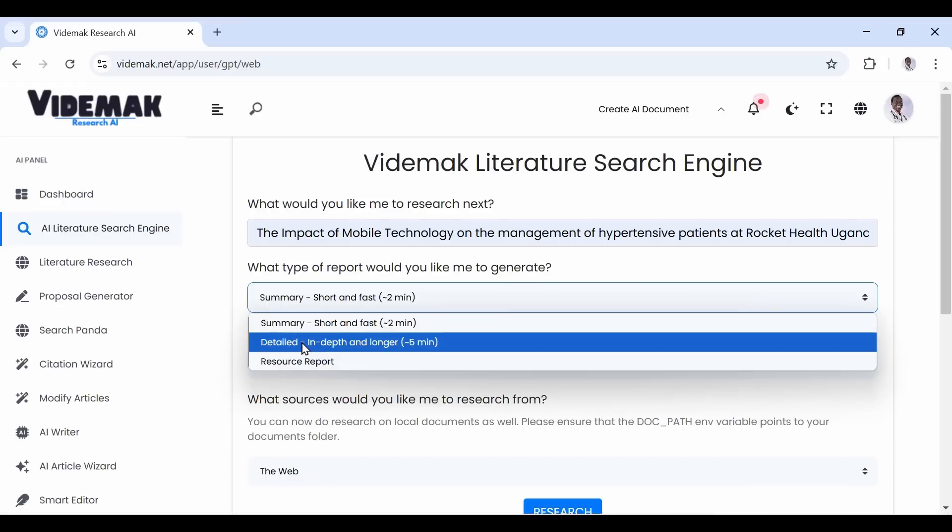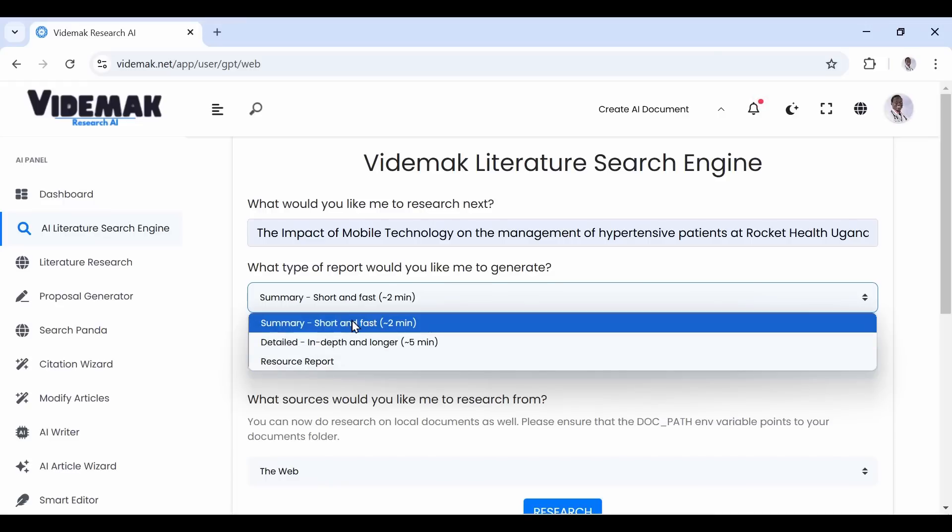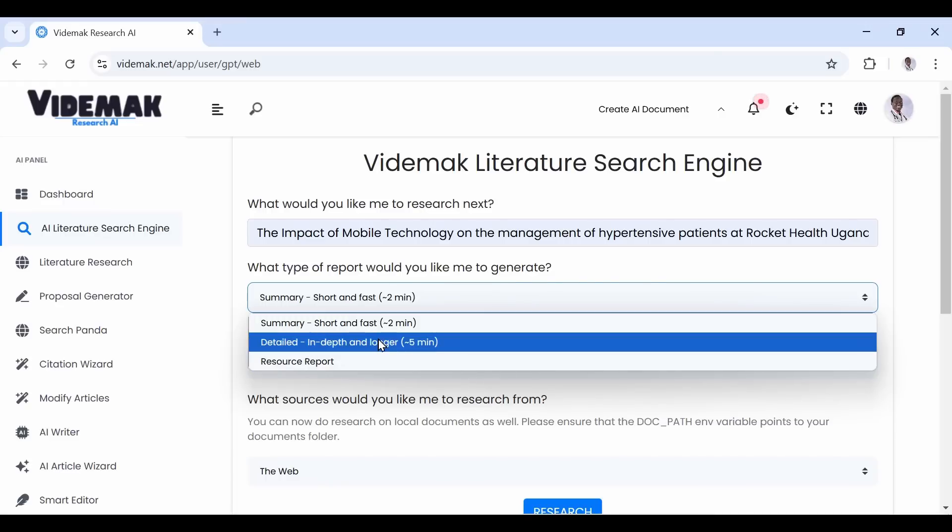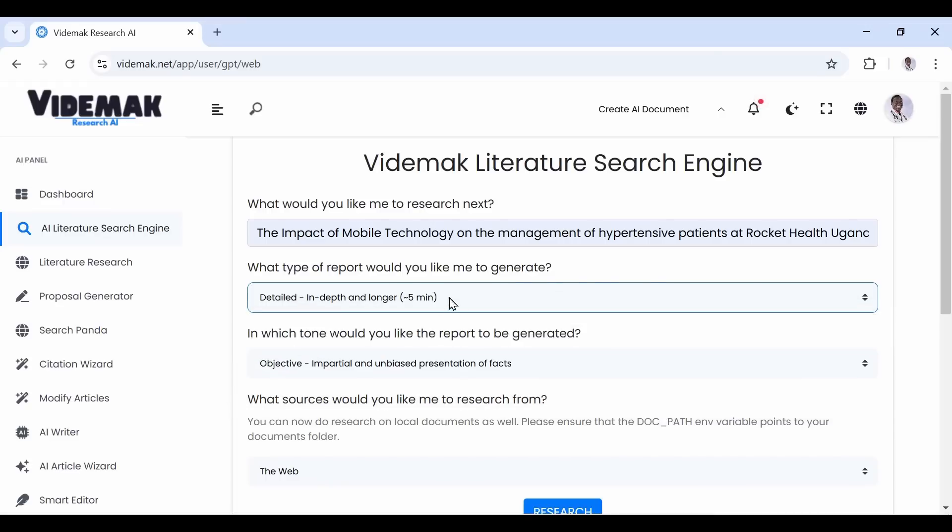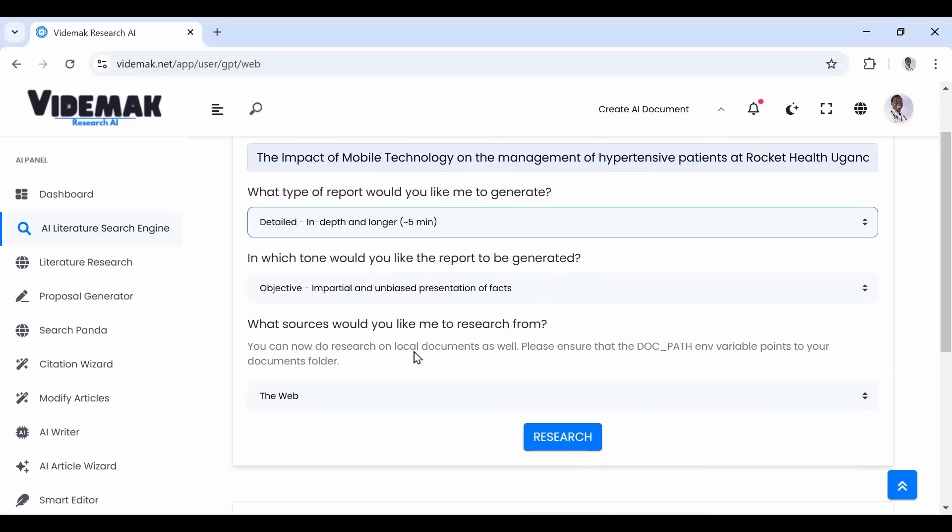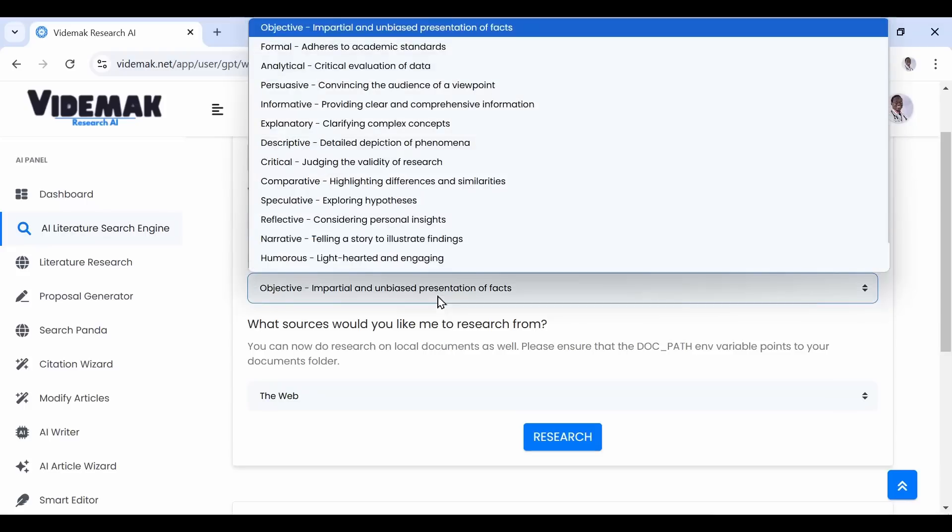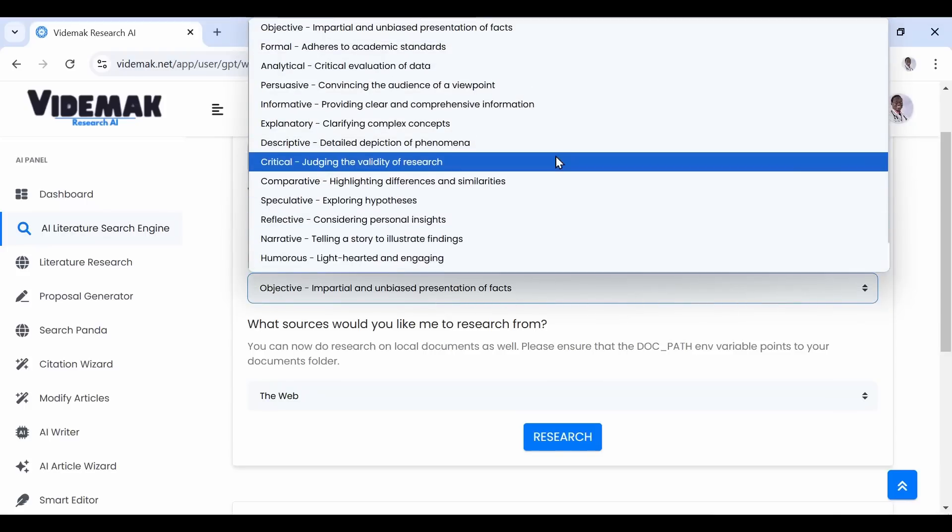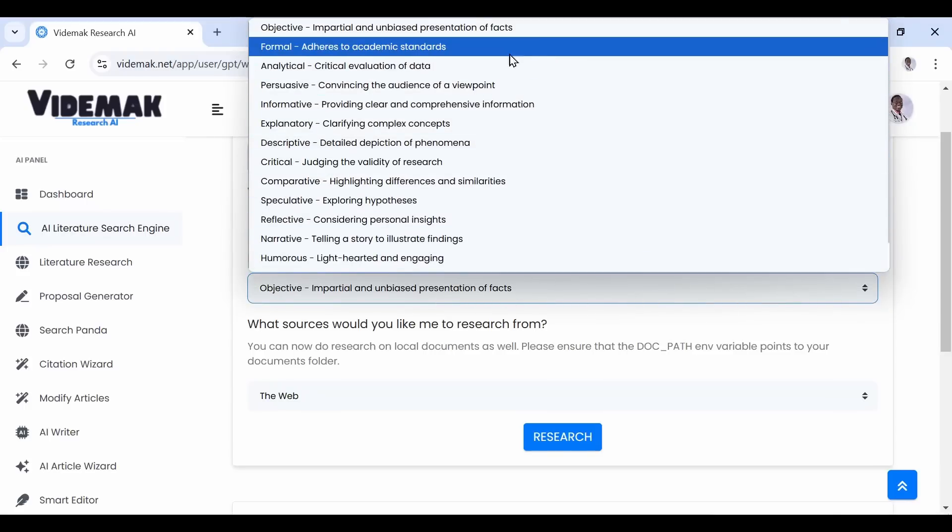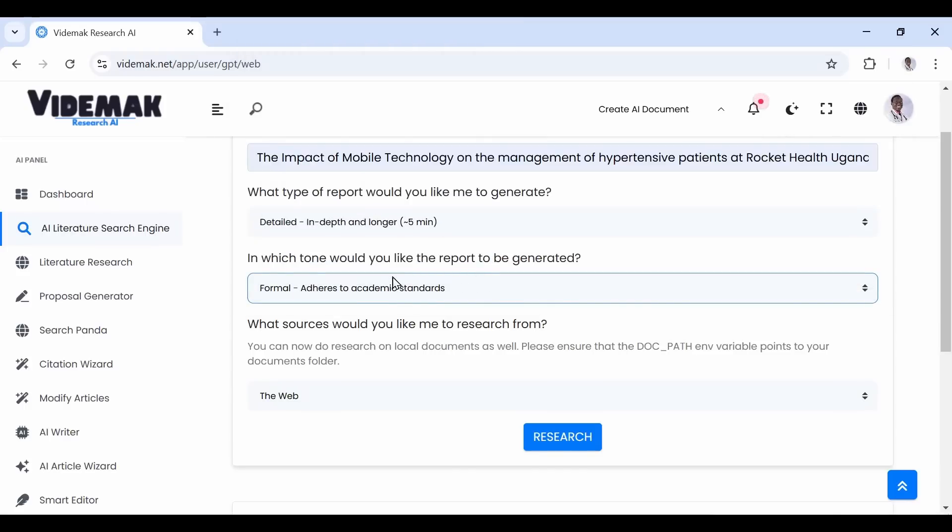After entering your search question, continue to refine settings, like what type of report you would want. Different reports take different duration. Then proceed to the tone of writing. For research, it is better to choose a formal one. Currently, we only support web-based reports, and after that, proceed to generate your report.